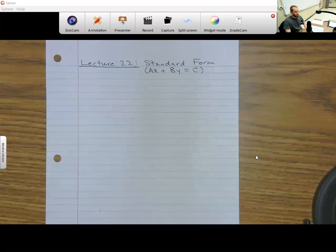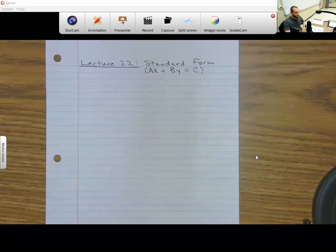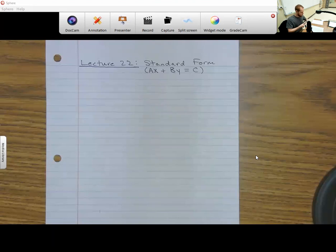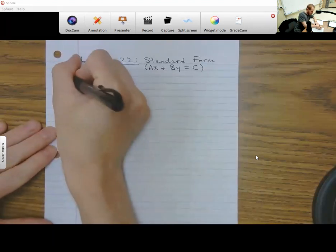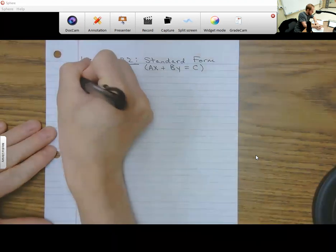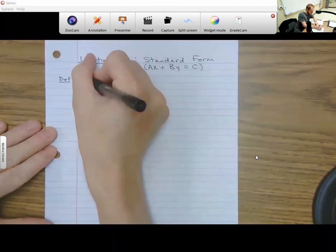Let's go ahead and get started. Lecture 22 today is going to be all about standard form. I wanted to start it off with a definition of what a linear equation is and what standard form is.